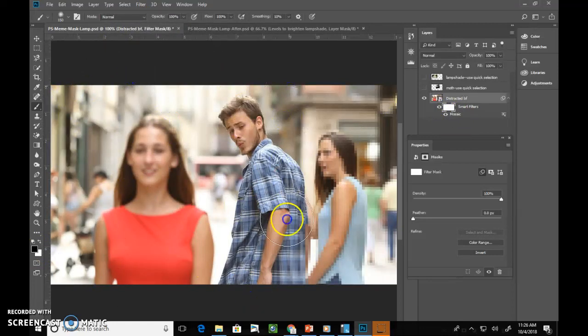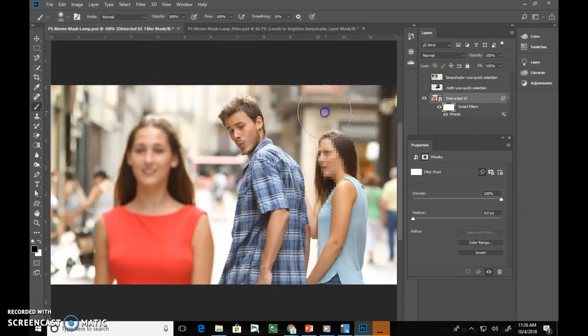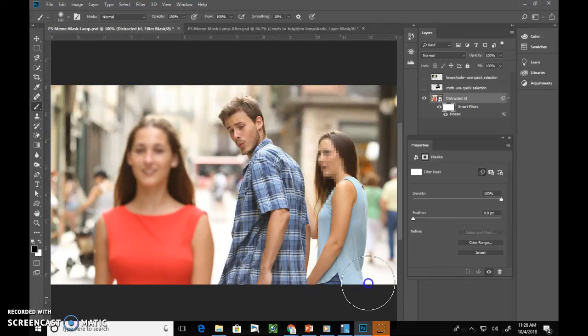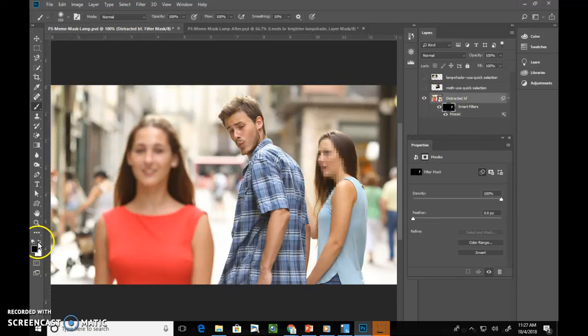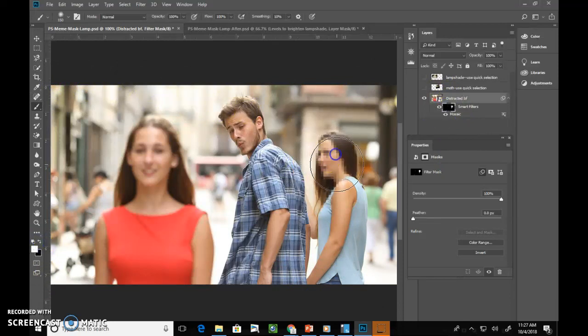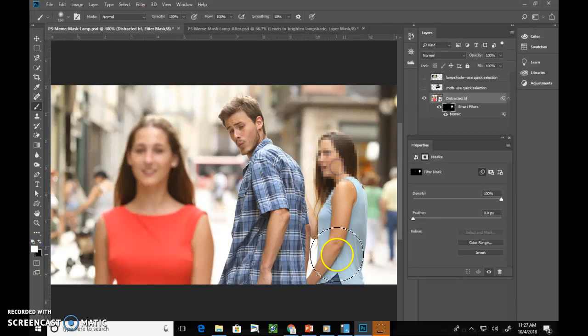And so that makes it not apply to anything that's painted in black. Notice on here now I can see where that's applied. So if I switch these, then I can paint more of her to be mosaic. So that's it. That's the first one.